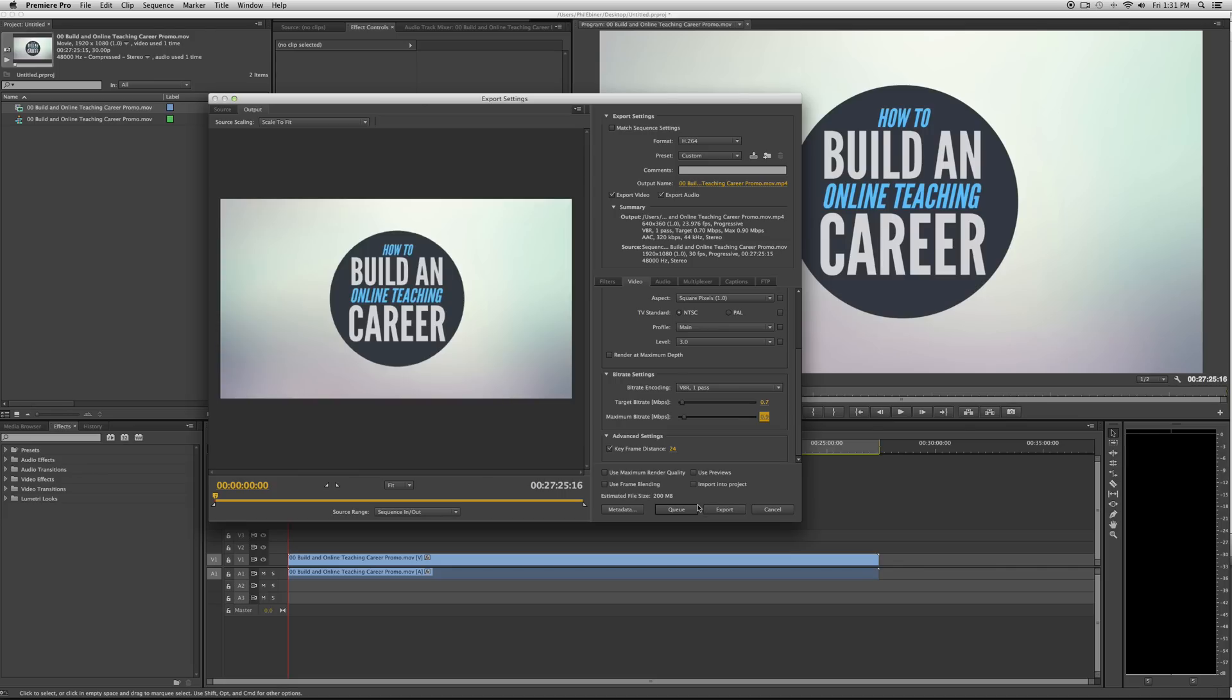This will give you a fast export and a small file size. So really the best of both worlds when you are needing to export a rough cut, your first version of a project to get notes on or whatever.